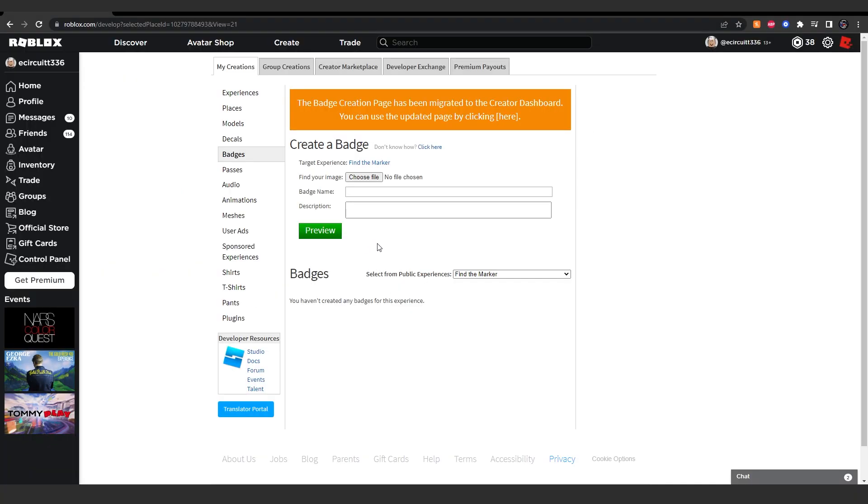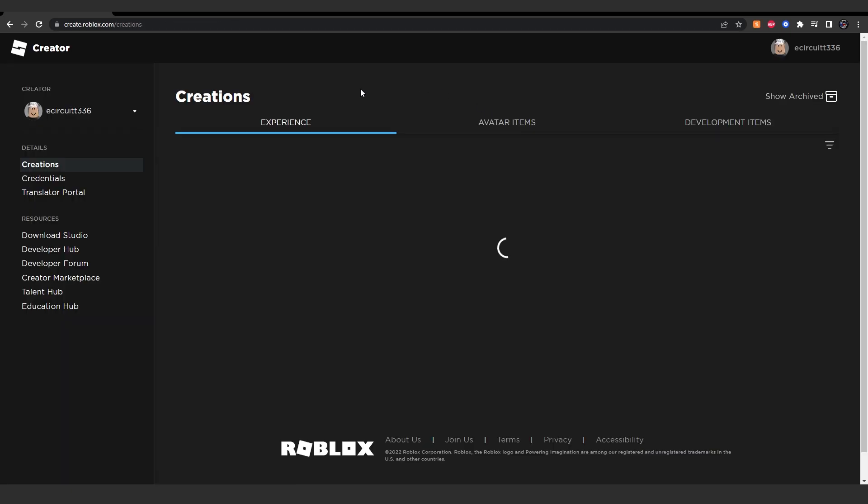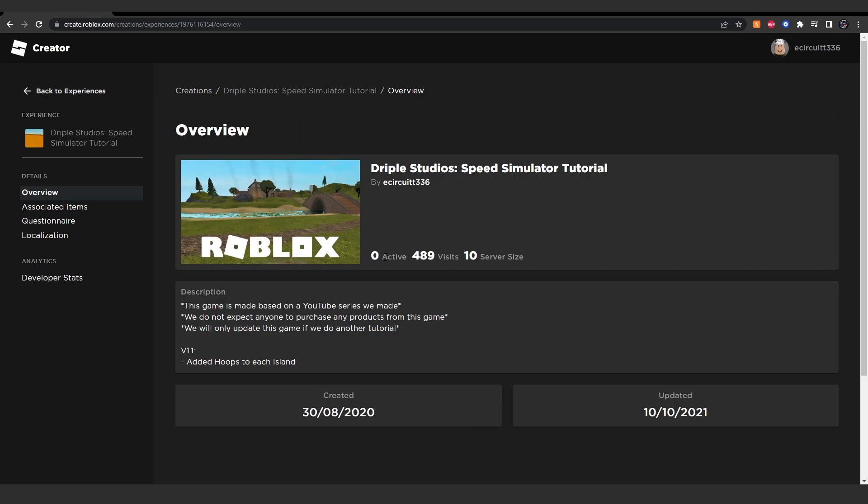Now you can use this page here, or you can click up here, which is what I'm going to do, as this is where Roblox will be in the future. Once this loads up, you want to find your project and click on it.